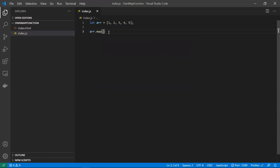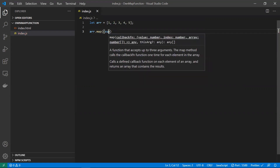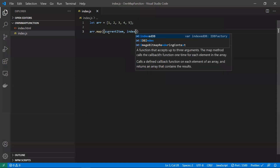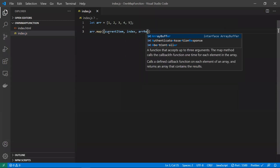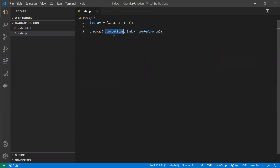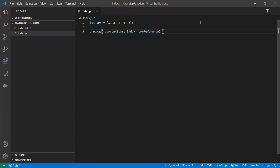We can apply the map function to arrays, so I'm applying array.map — this is a built-in function which takes three parameters. The first parameter is the current item, the second parameter is the index, and the third parameter is the reference of the array.